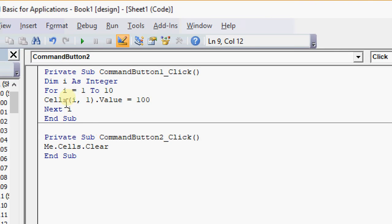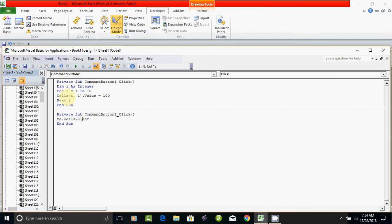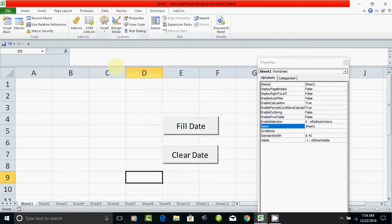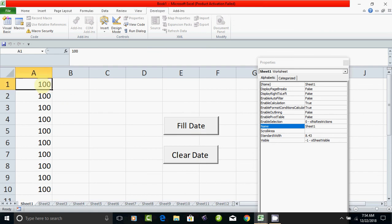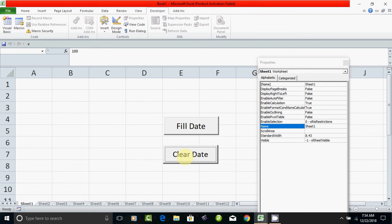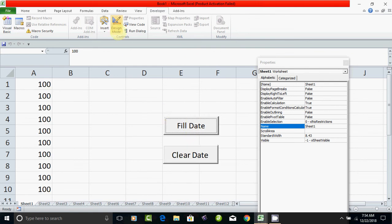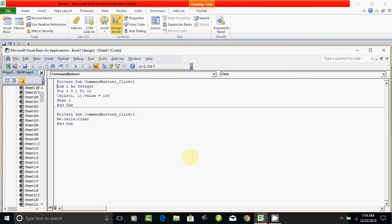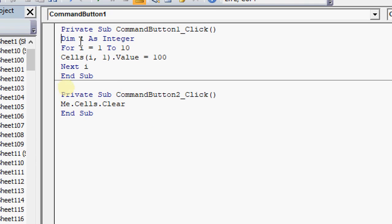Now run the code. When we run it, for i = 1 to 10, it fills the first column: 1 to row 1, 2 to row 1, 3 to row 1, 4 to row 1, 5 to row 1 and so on, up to 10 rows.